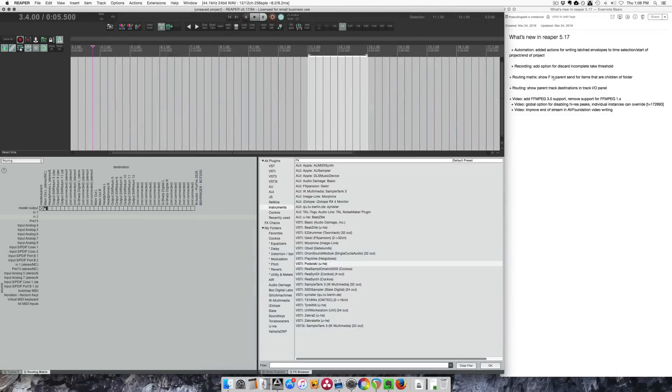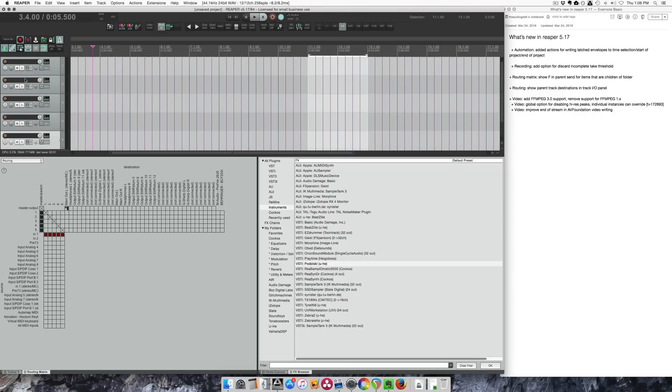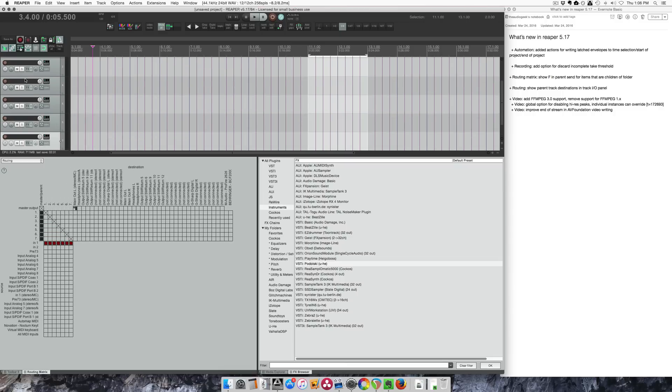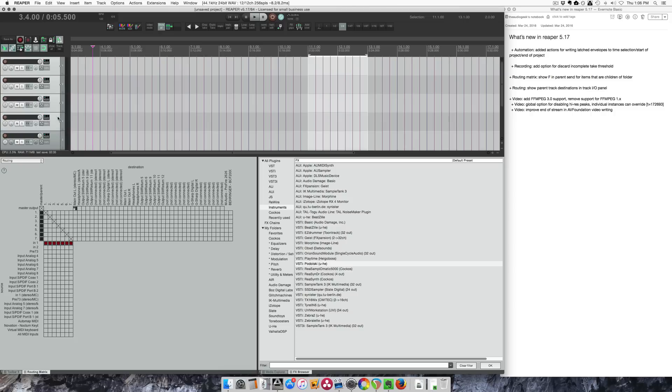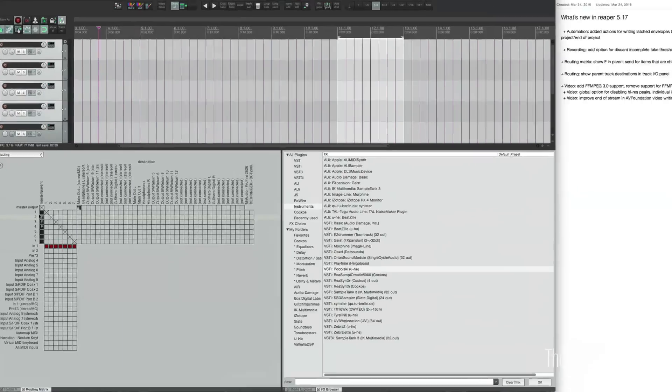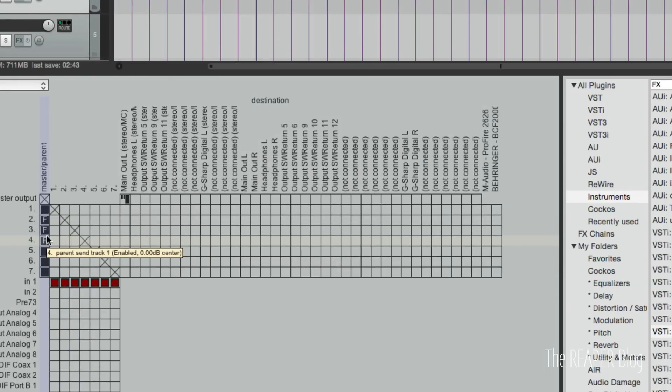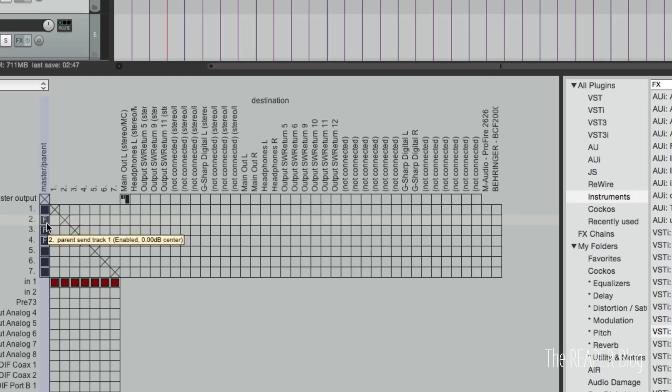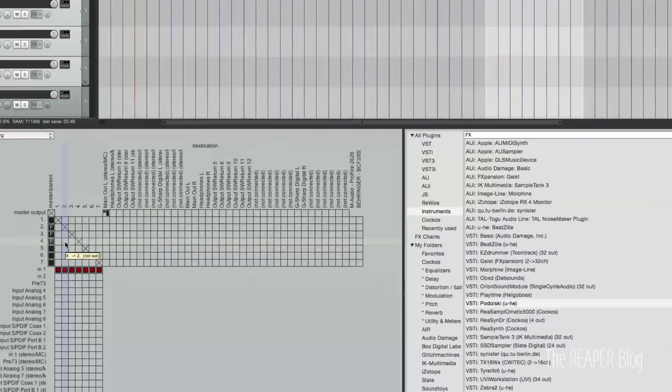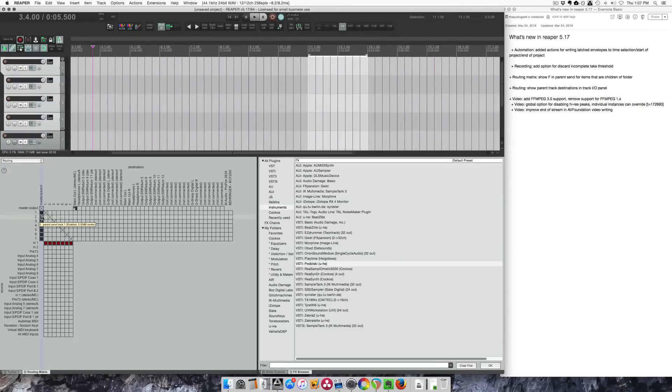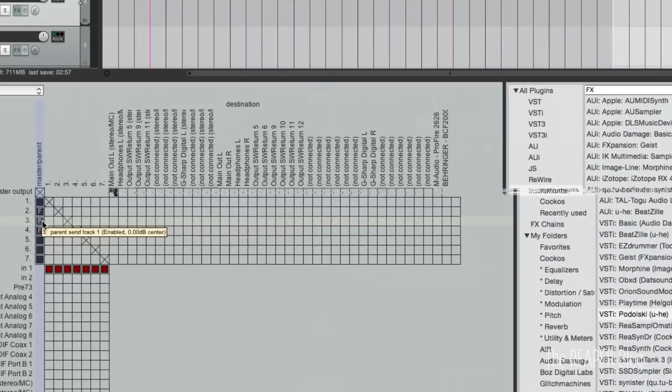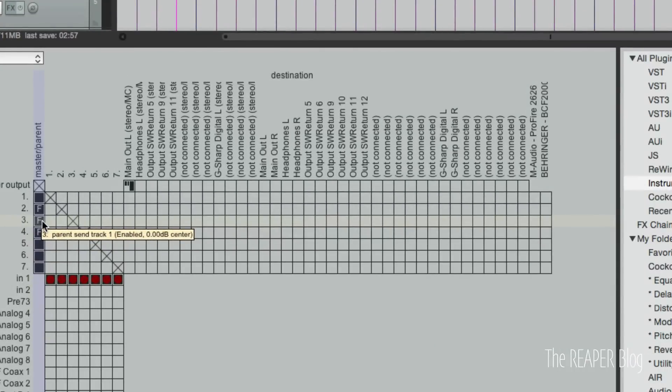Alright, so we're going to look at the routing matrix next. I'll make a few tracks and I will make these four tracks into a folder. And now there's this new option right here. See the tracks that are in a folder now have this F showing that they are within the track above.